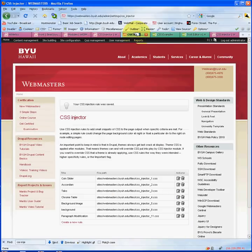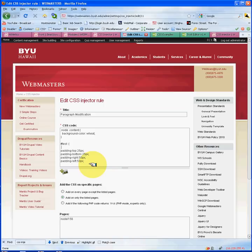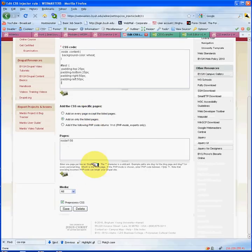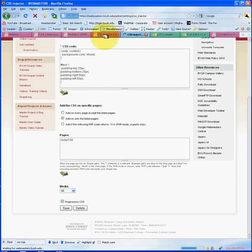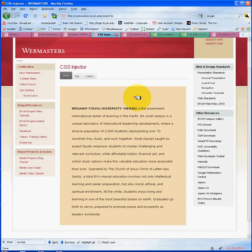I'm going to go to my CSS Injector and use this same rule or create another rule. Since it's the same paragraph, we'll keep it on this same one. Remember, we created a div ID called 'test'. What I'd like to do now is add some padding to the paragraph. I'm going to close that and let's see what happens to our page. As you can see, the padding has taken effect.